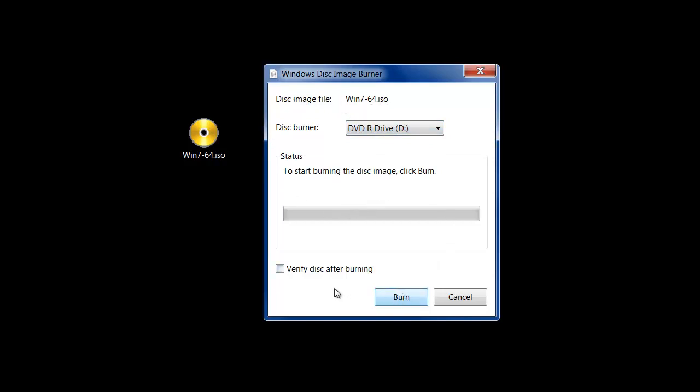Now I do recommend clicking verify disk image after burning. This makes sure the burning process was done correctly by double checking everything. It does take 5, 10, 20 minutes extra just so you know.